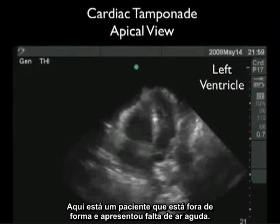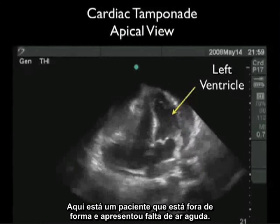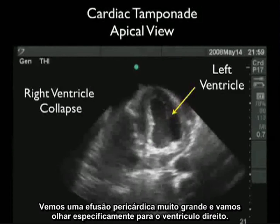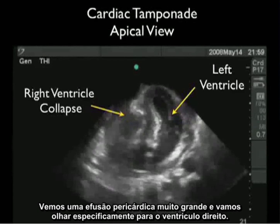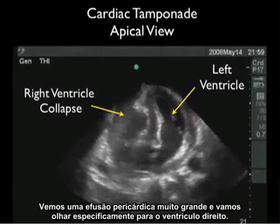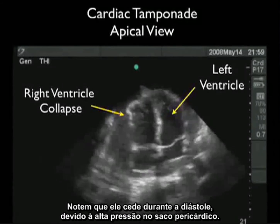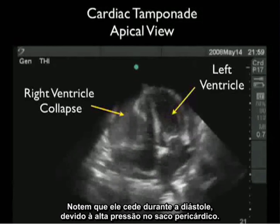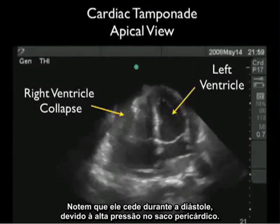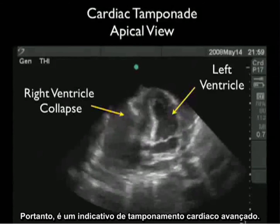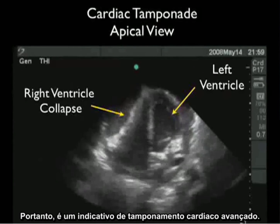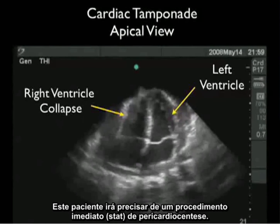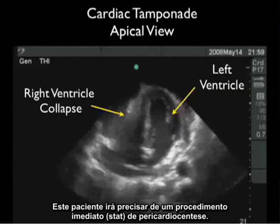Here's a patient who was in bad shape and presented with acute shortness of breath. We see a very large pericardial effusion, and let's look specifically at the right ventricle. Notice that it caves in during diastole due to the high pressure in the pericardial sac. This is indicative of advanced cardiac tamponade. This patient will need a STAT pericardiocentesis procedure.